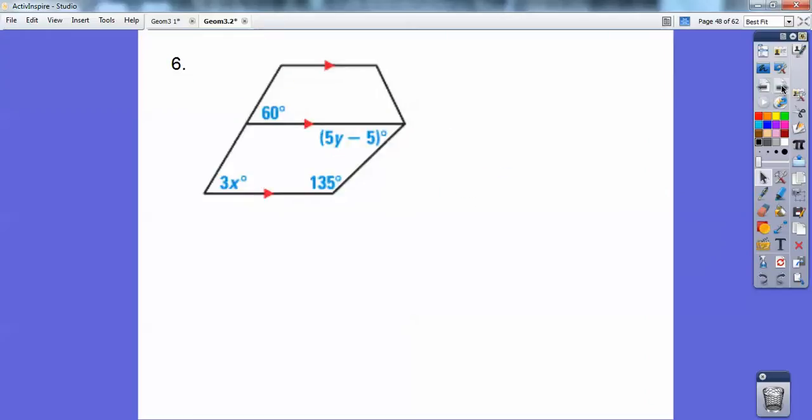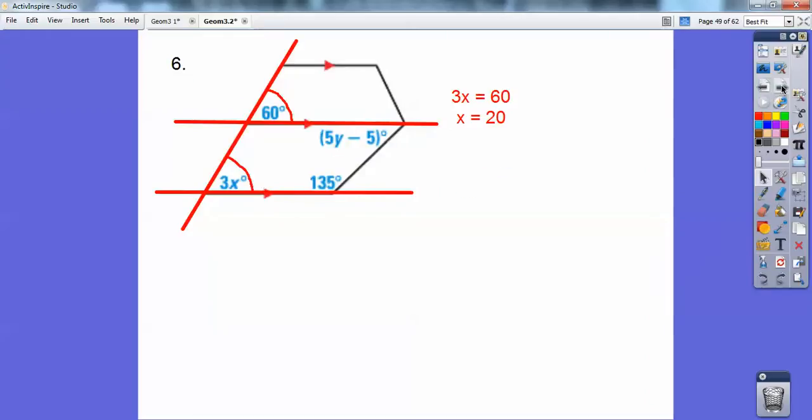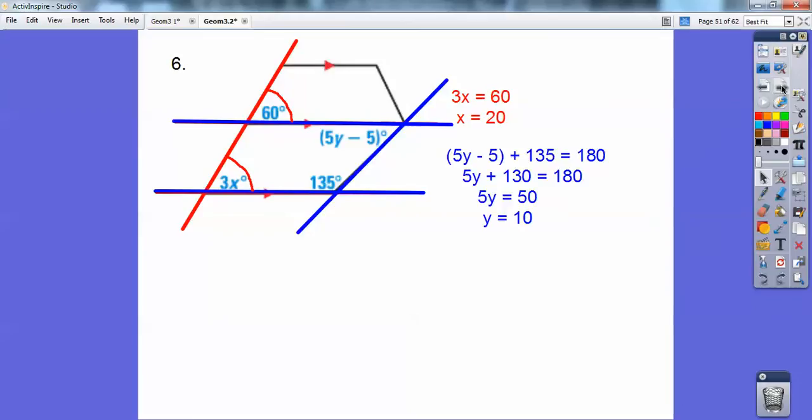How about this one? Can you see those corresponding angles? x is 20. Can you see those consecutive interior angles right there? Those add up to 180, so y is 10.